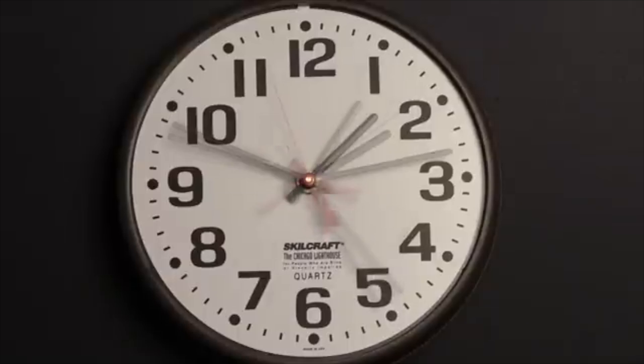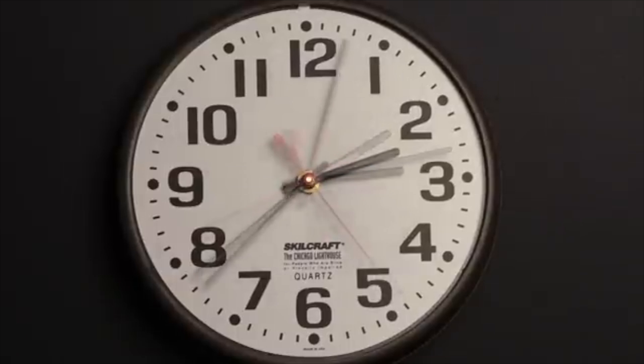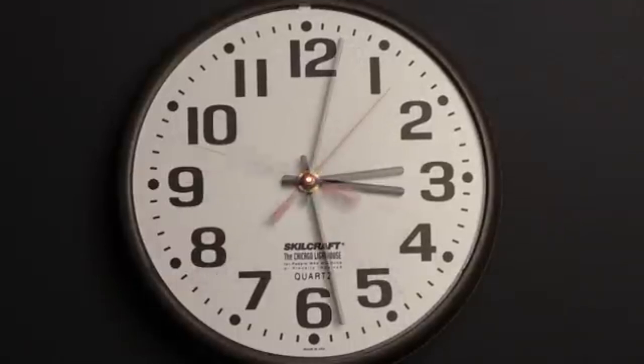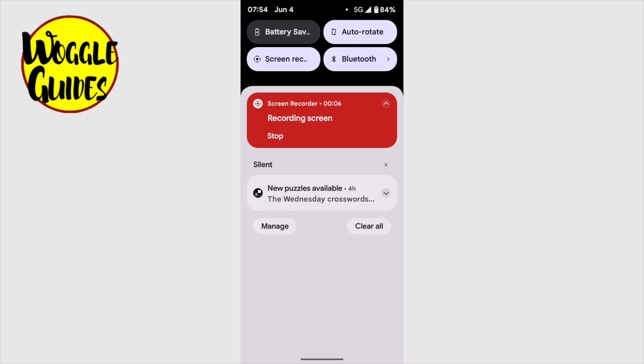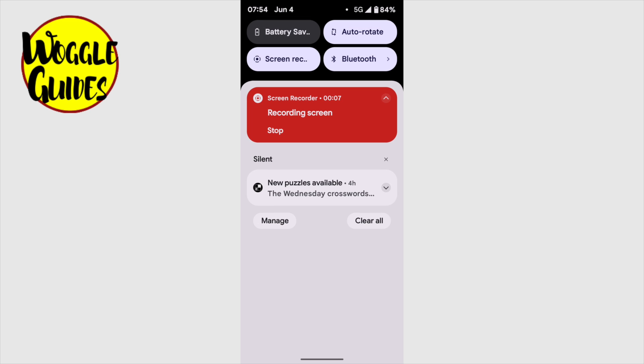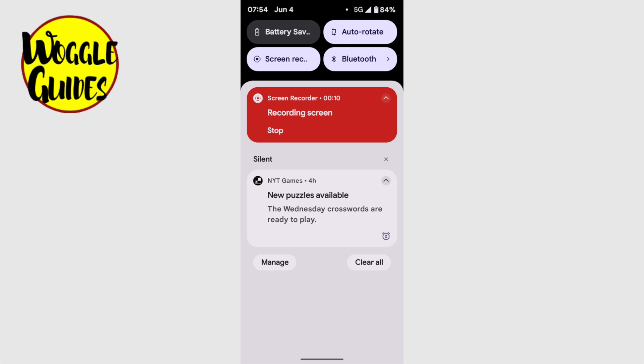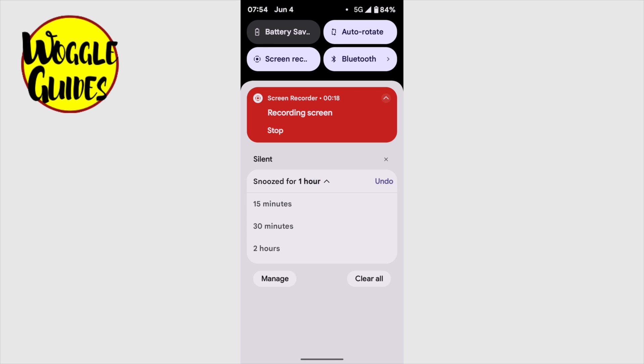Through the magic of video, we can now zip quickly through the next two hours, and you'll see that the original notification is then returned. If you wish, you can then choose to snooze the notification for a further period until you're ready to deal with it.